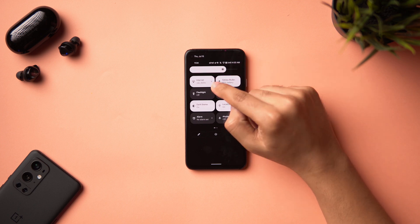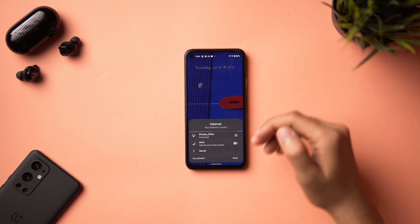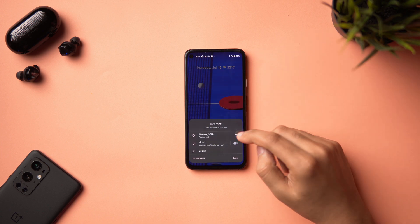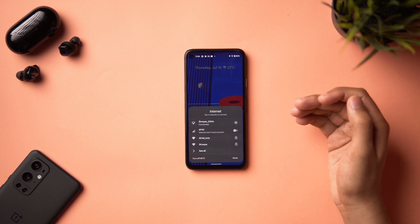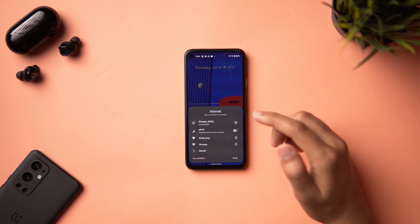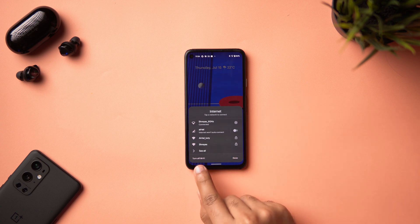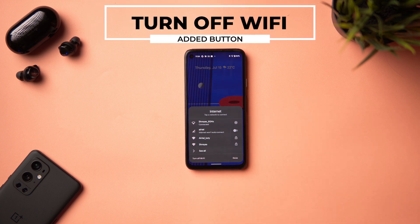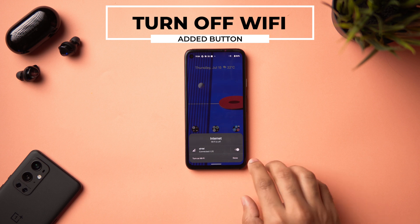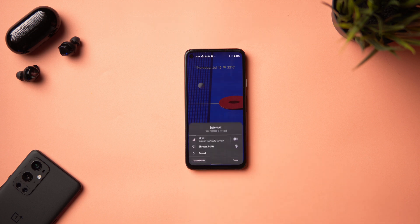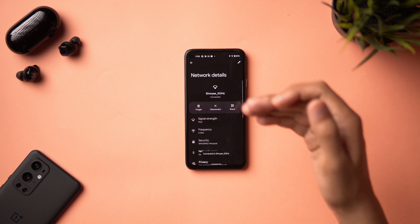A previous annoyance was that the Internet toggle let you switch between data and Wi-Fi but had no way to turn off Wi-Fi from that menu — you had to go into Settings. Now there's a 'Turn Off Wi-Fi' button directly in the quick toggle menu. It's not the most elegant implementation, but it works. You can tap it to turn off Wi-Fi and toggle LTE, or tap to turn Wi-Fi back on and see all available networks.